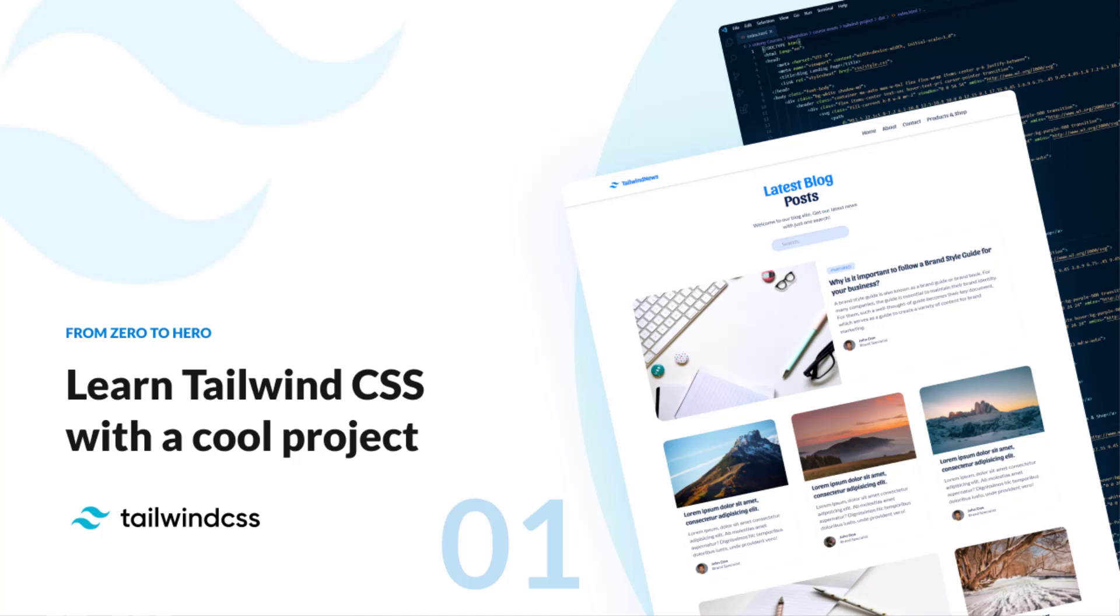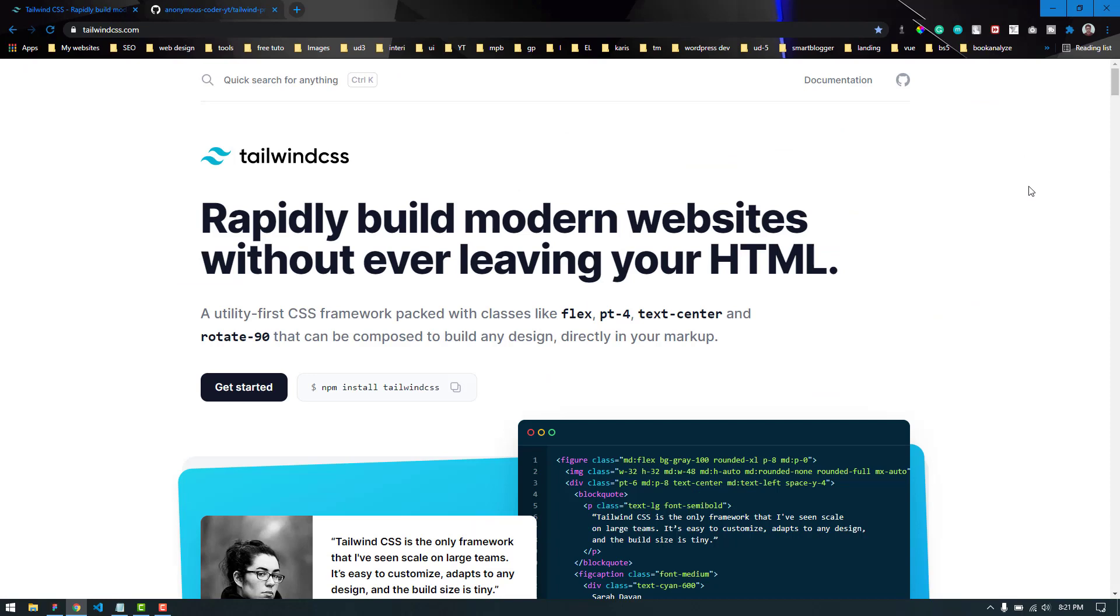Hello everyone, welcome to this brand new series. Over the next few videos, we are going to convert a design into a static HTML page. It will also be fully responsive. We will be using HTML, CSS, and a little bit of JavaScript.